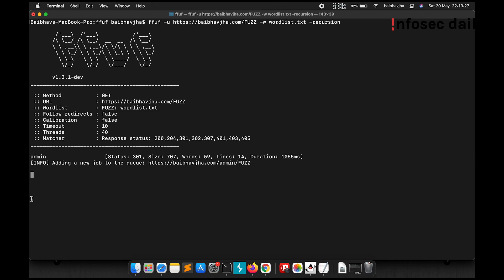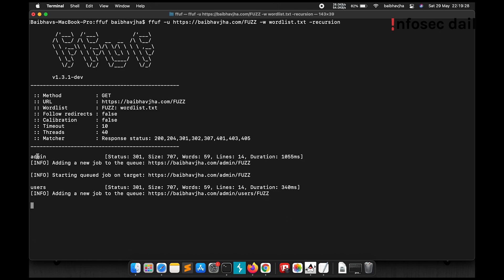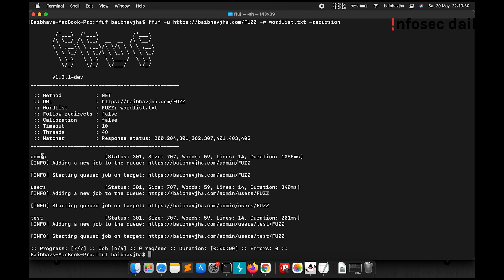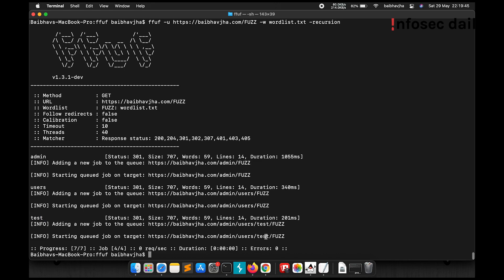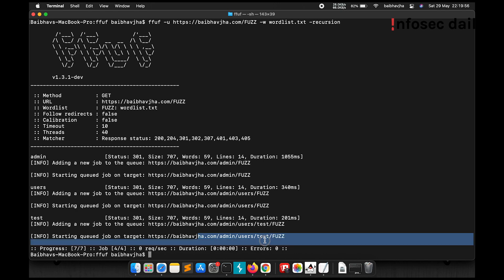So ffuf found the directory called admin and then it started fuzzing inside the admin directory. Then it found the directory users, then it started fuzzing inside the users directory. Then it found a directory called test, and then it started fuzzing inside the test directory but did not find anything else. So ffuf first found the admin directory, started fuzzing in admin directory, found users and then found the test directory.